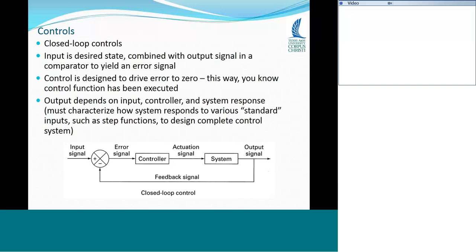The issue is that to design a closed loop control system, you have to know how the system responds to different inputs — particularly what are called standard inputs such as step functions. If you tell the system to go from zero to ten instantaneously, how does it actually respond? Does it take a couple of seconds? Does it overshoot? To design the controller properly, you have to know the response of the system to different actuation signals.